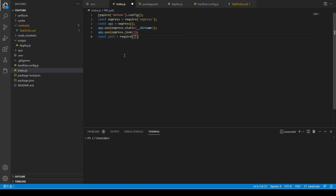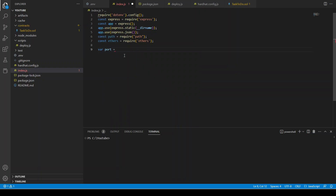You need to require all these things when you are developing a server. Then we need to import ethers, which we are going to use to communicate with the blockchain network. Then we need to define the port — we are going to run it on port 3000. Now we need to define our route with app.get.